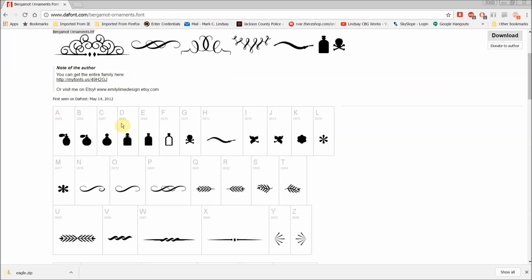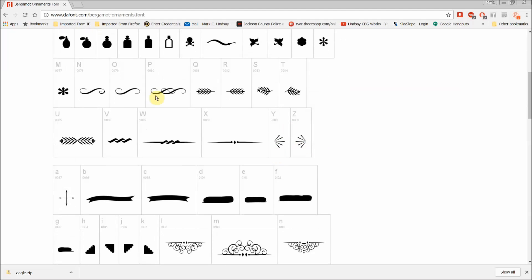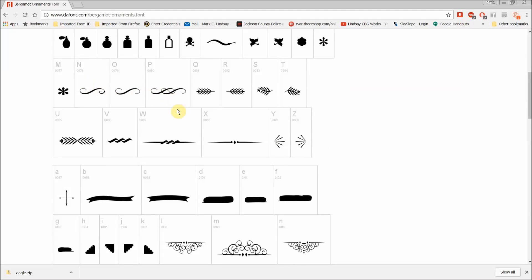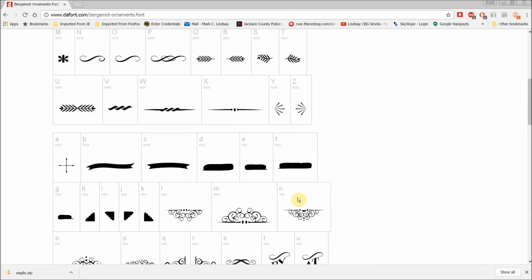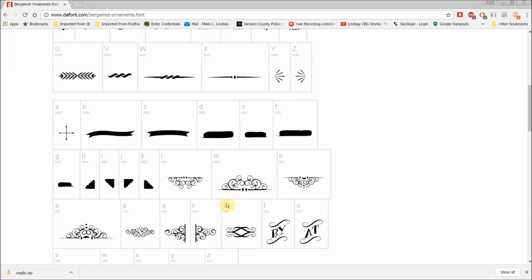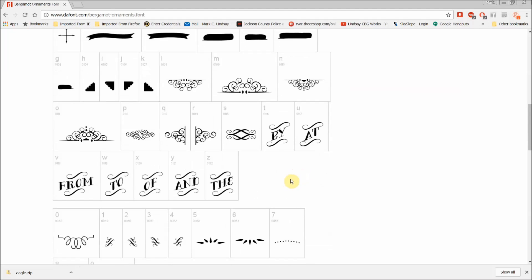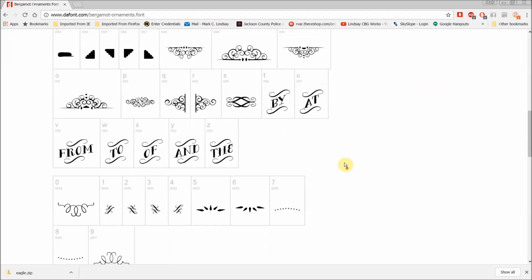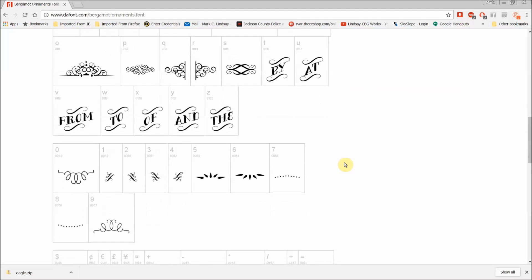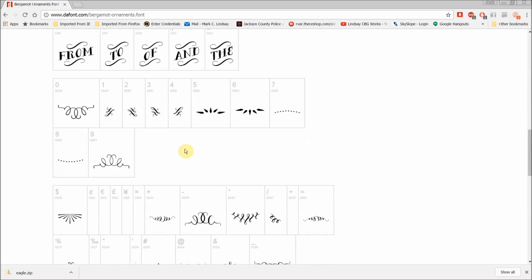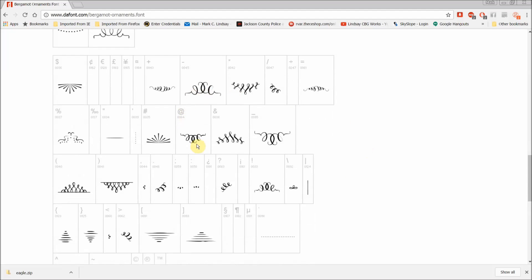So here we're in the capital letters, and there are some neat flourishes here in scrolls, and this is the lowercase letters, and there are some very, very nice scroll work here. Then we get into numerals and special characters.